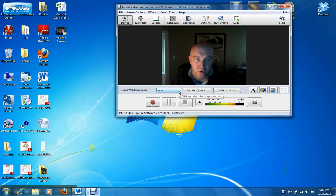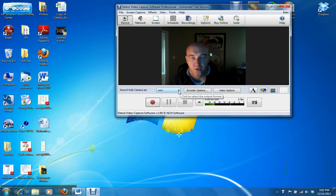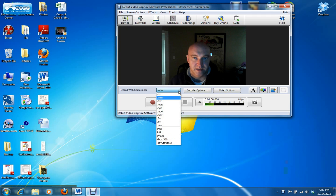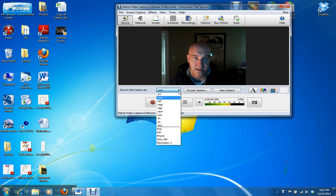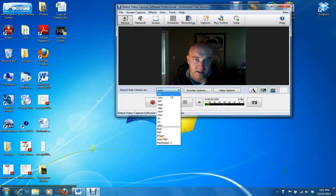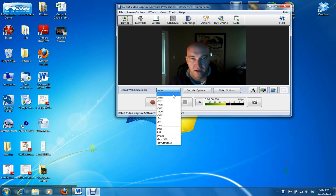Before you start recording, you want to choose your output format for your video. Since I have a PC, I tend to like WMV files. But if you have a Mac, you might like to choose an AVI file, whatever works with your computer.